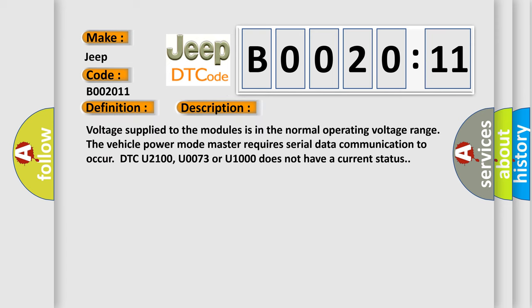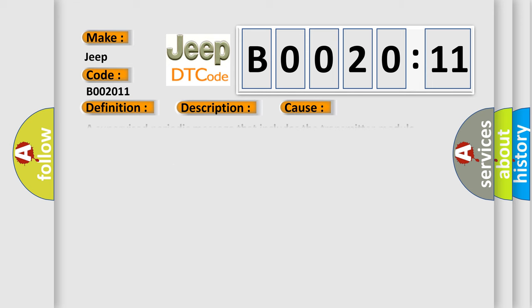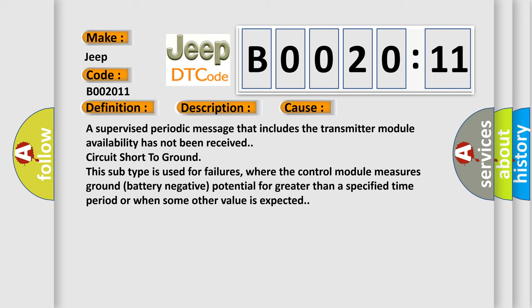Voltage supplied to the modules is in the normal operating voltage range. The vehicle power mode master requires serial data communication to occur. DTC U2100, U0073 or U1000 does not have a current status. This diagnostic error occurs most often in these cases: A supervised periodic message that includes the transmitter module availability has not been received. Circuit short to ground - this subtype is used for failures where the control module measures ground battery negative potential for greater than a specified time period or when some other value is expected.